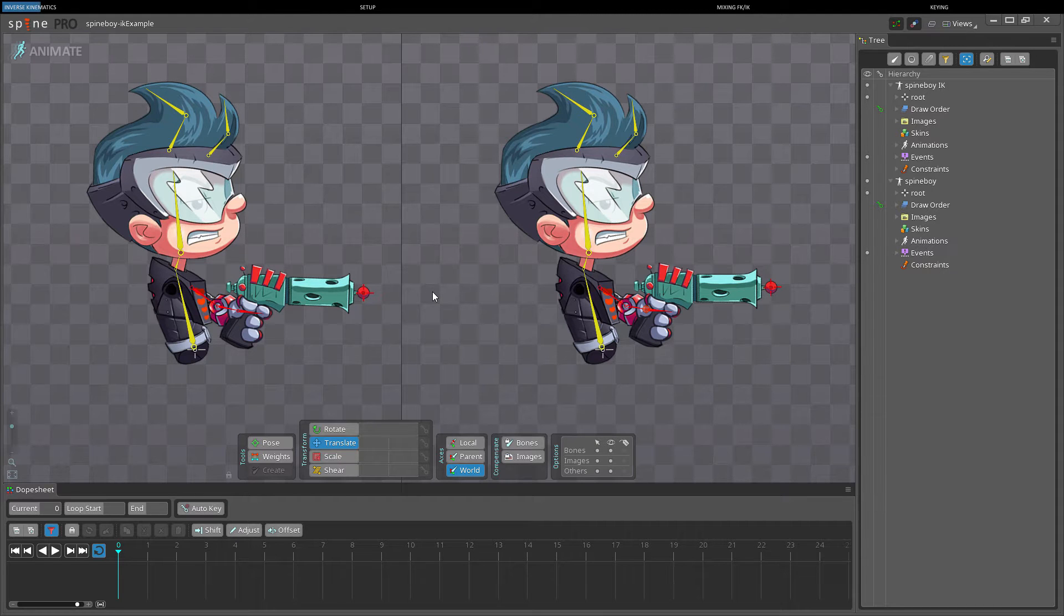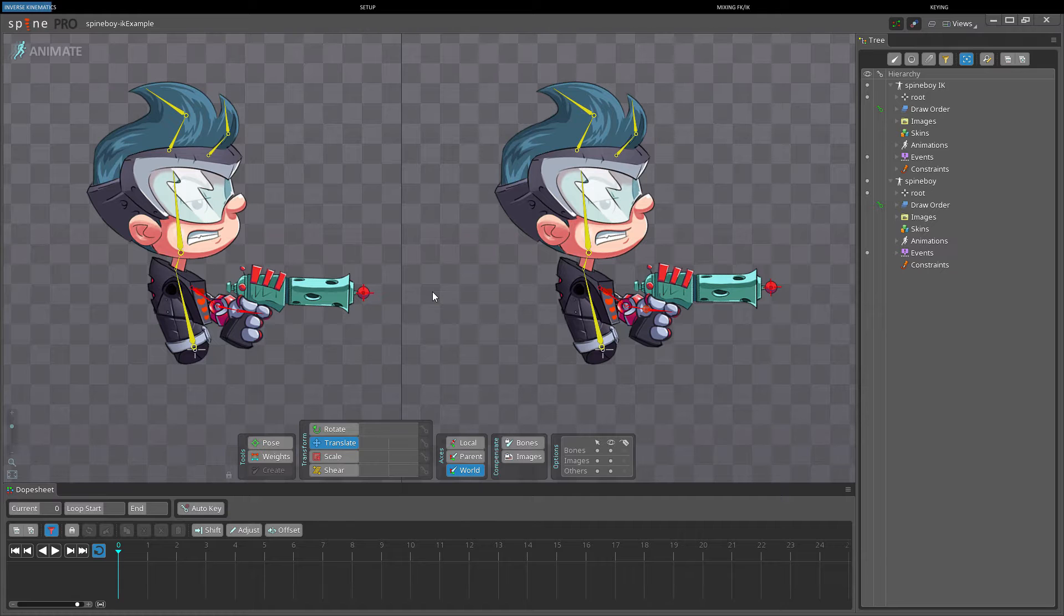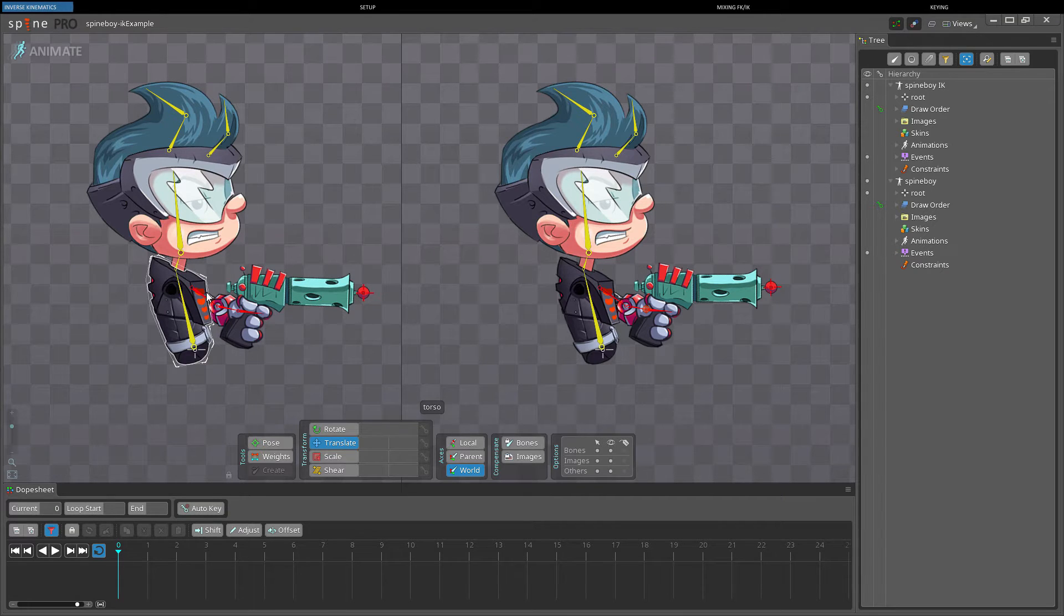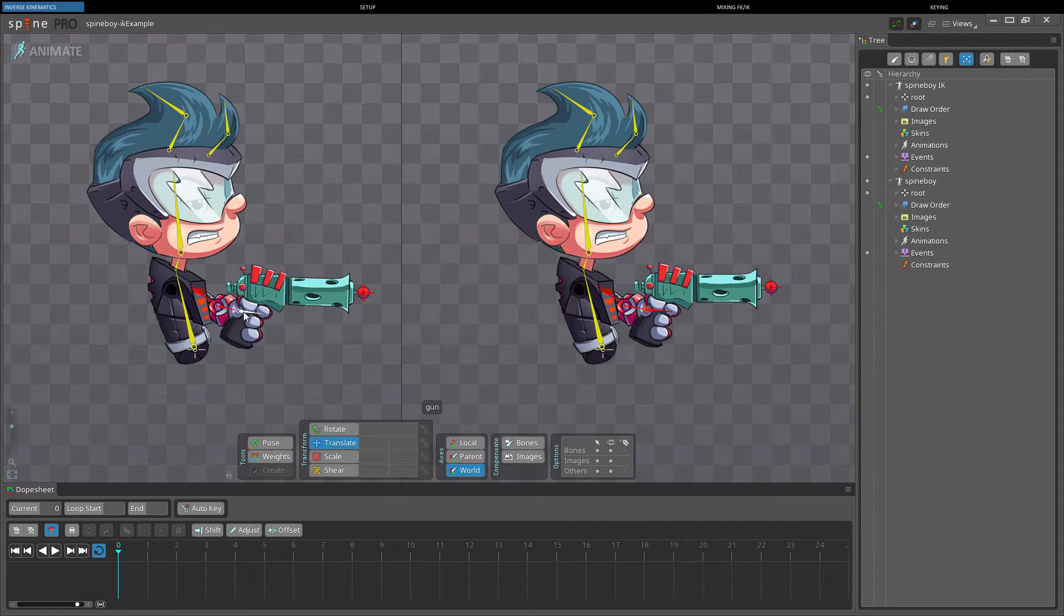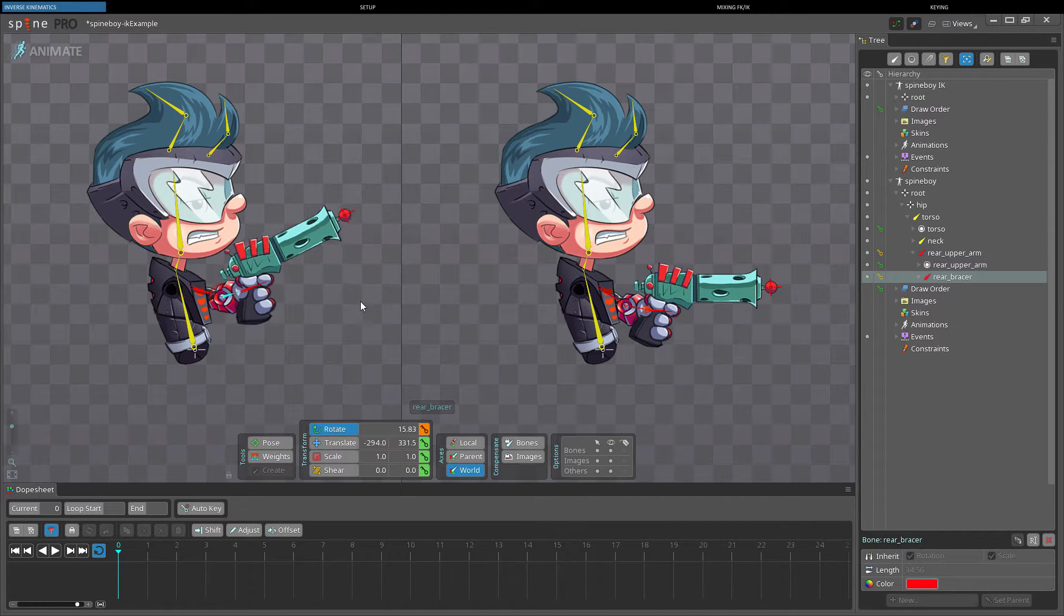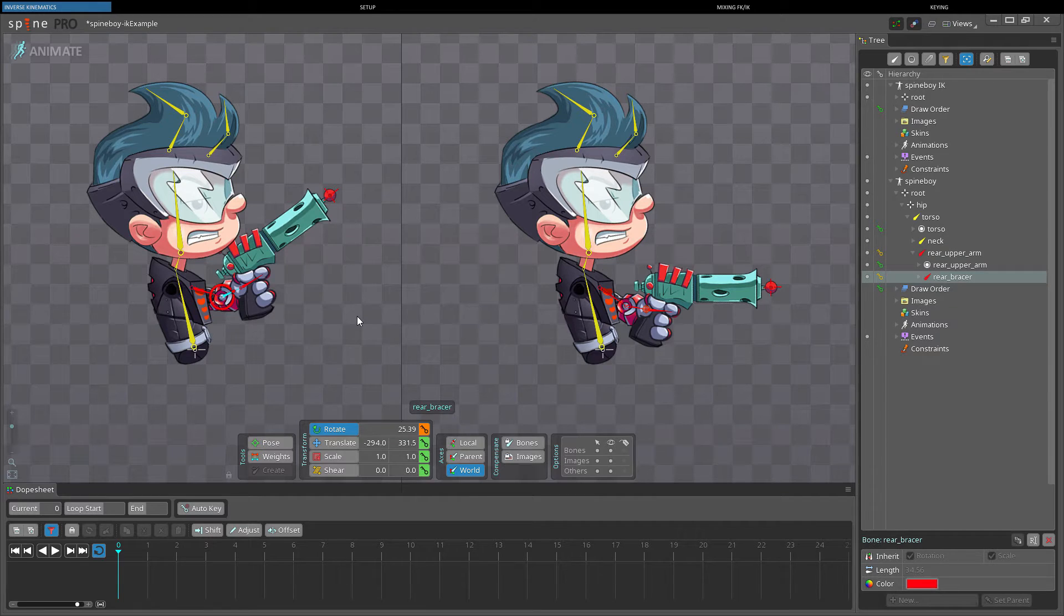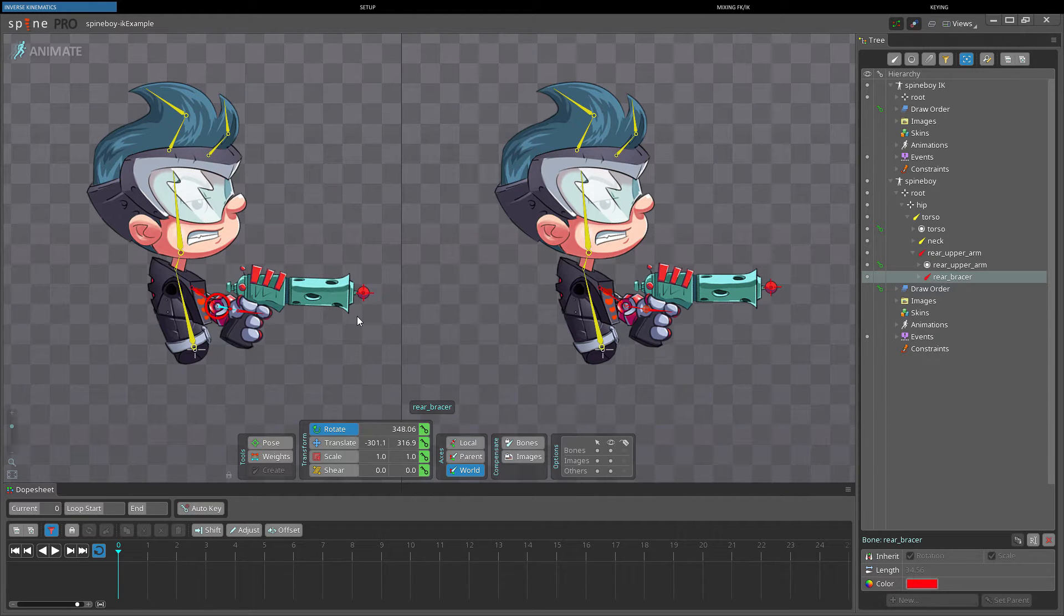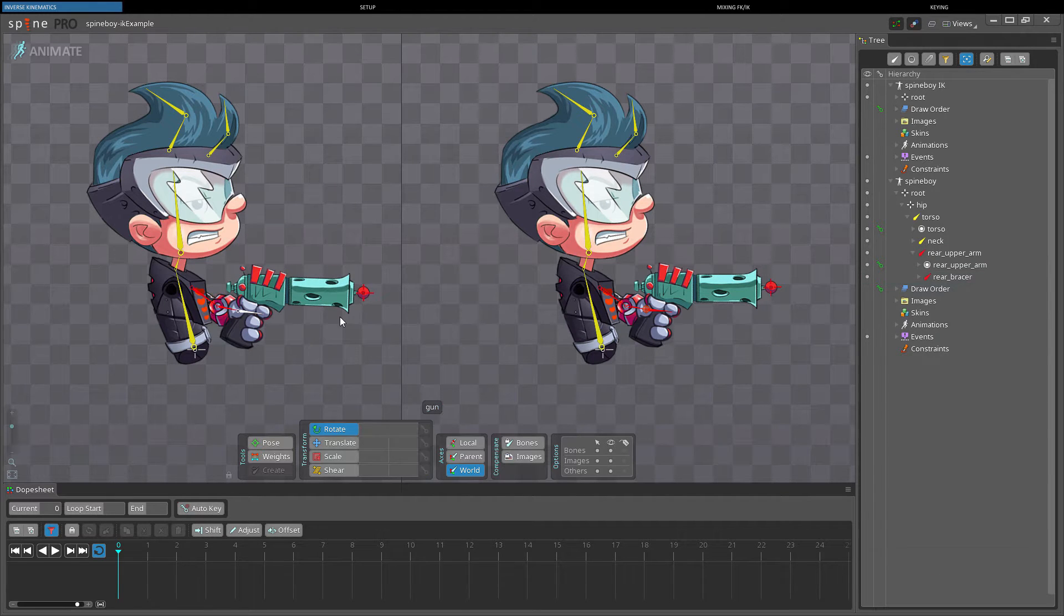The usual way of animating is called forward kinematics, or FK. Forward kinematics is a top-down approach. For example, on an arm, to position the hand, the upper arm is rotated, and then the lower arm. All animation can be achieved this way, but some types are very difficult.